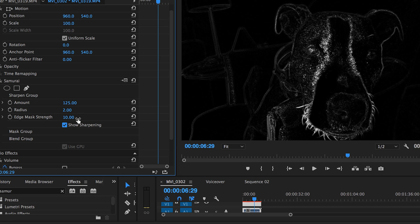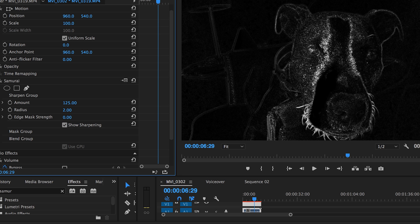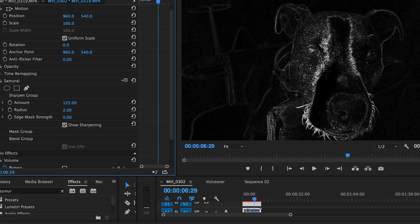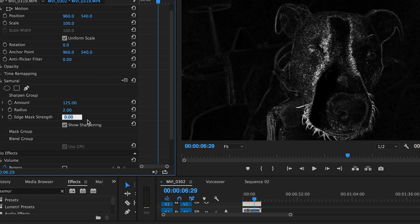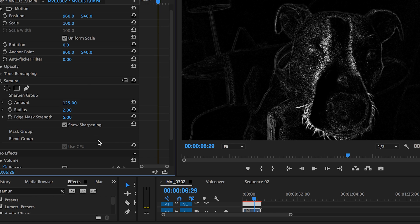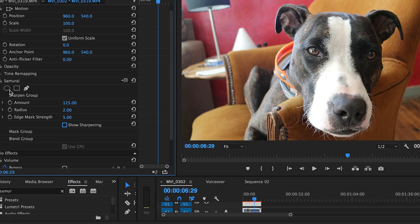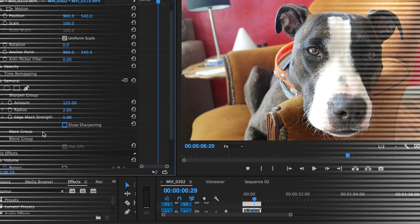If I turn the edge mask strength to zero, you will see much more of the image will be sharpened. But I think I would like a little bit more softness on the sides of Premiere Pup's face, so I'll bring it back up to five. Again, it's really all subjective and depending on what you're going for.